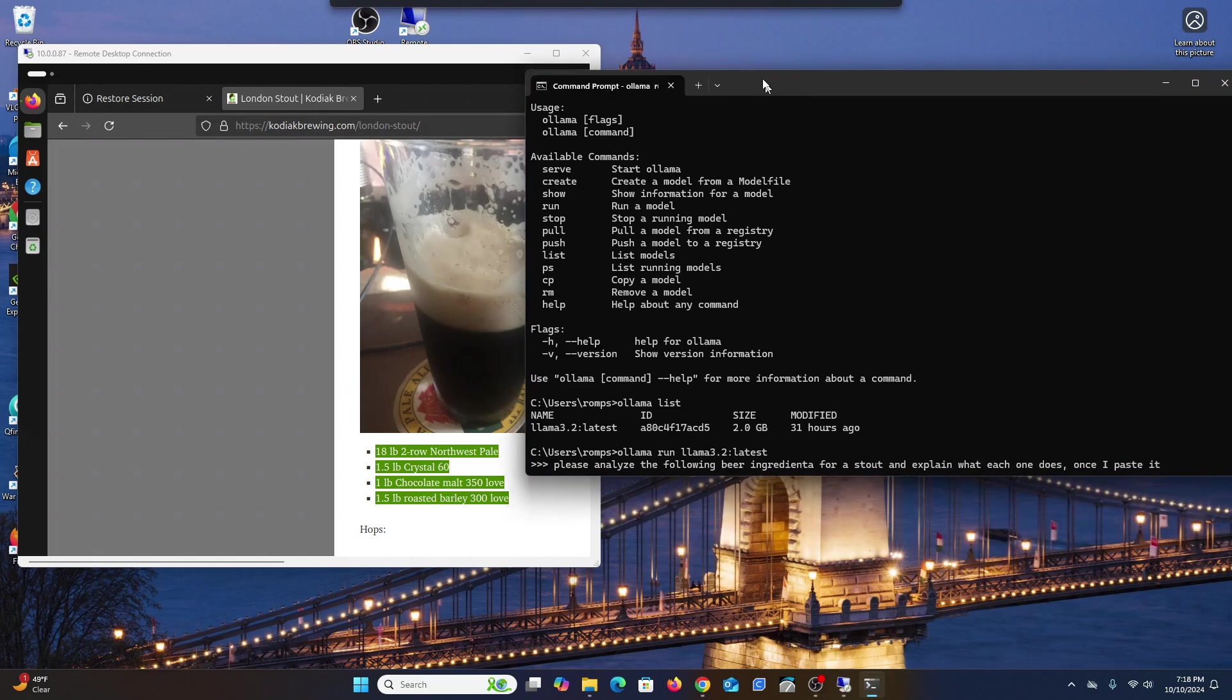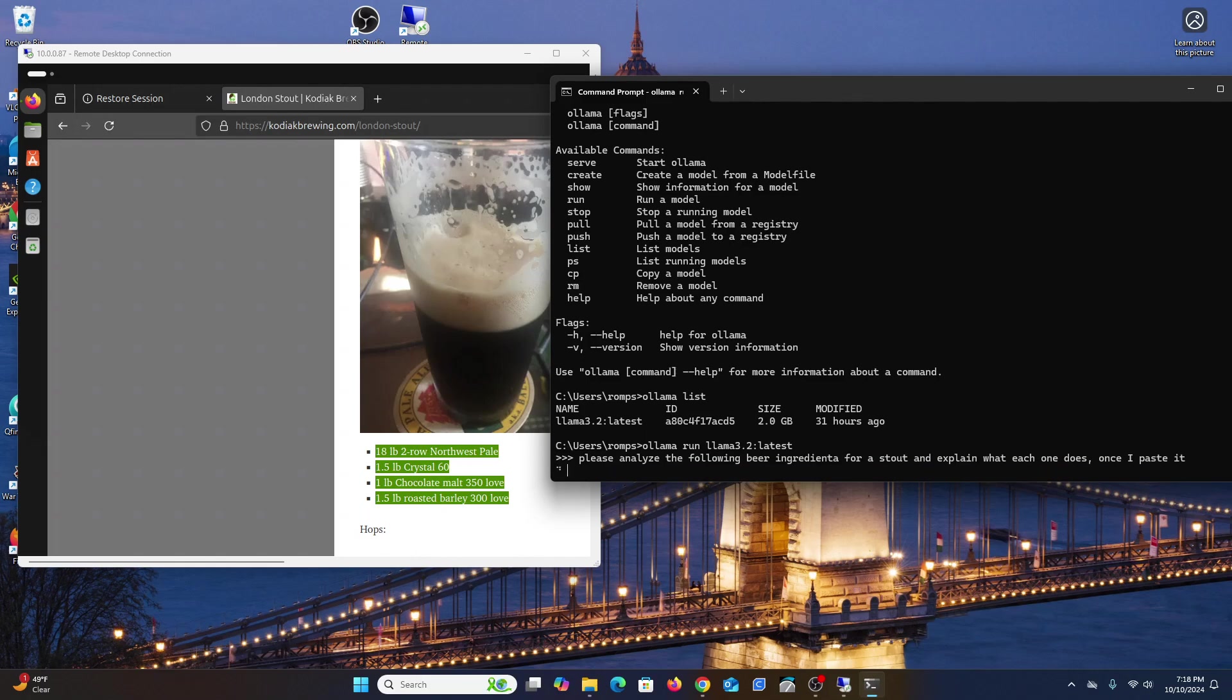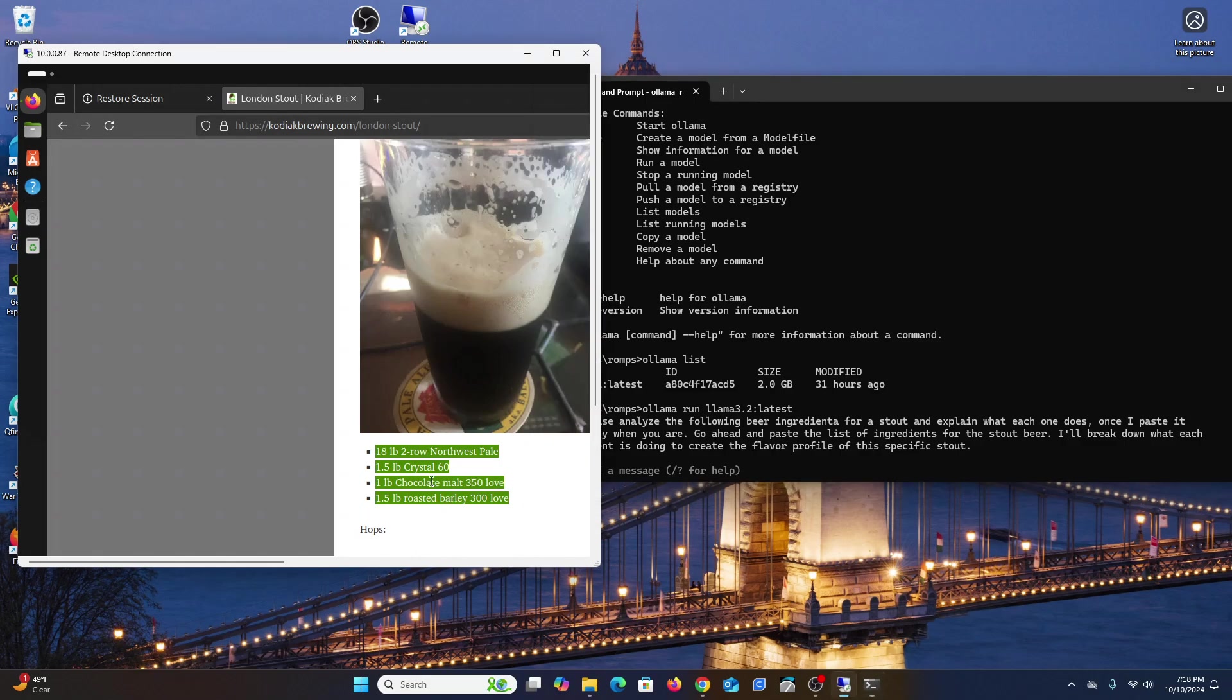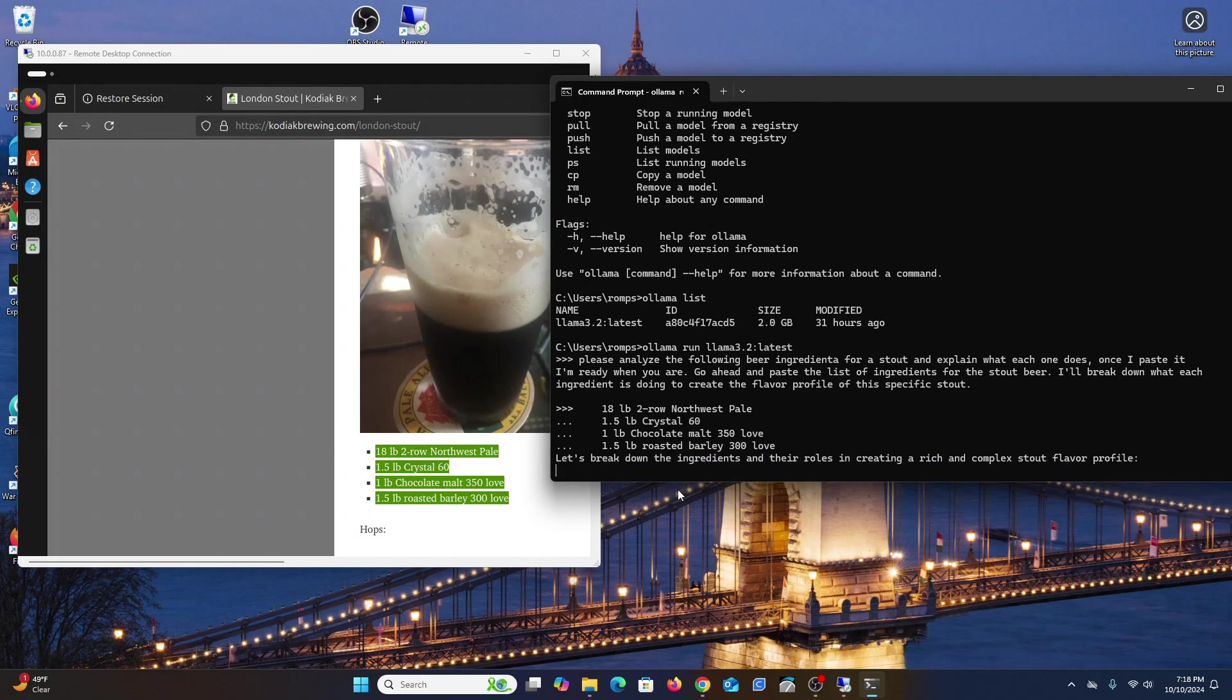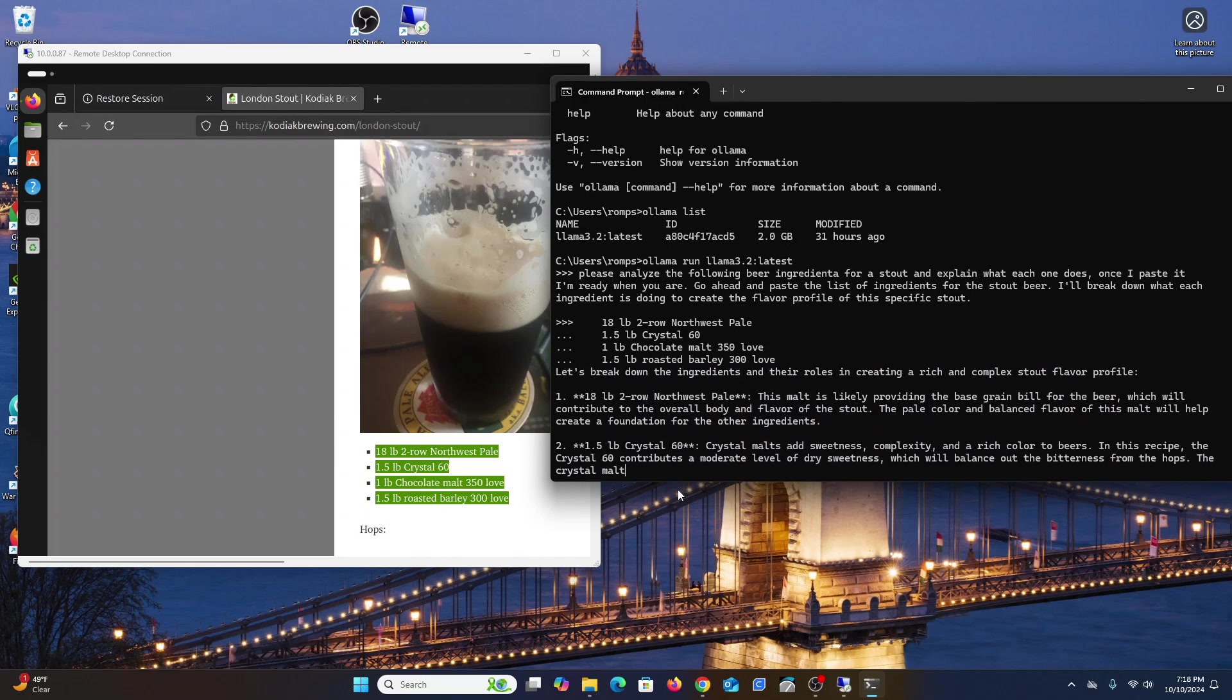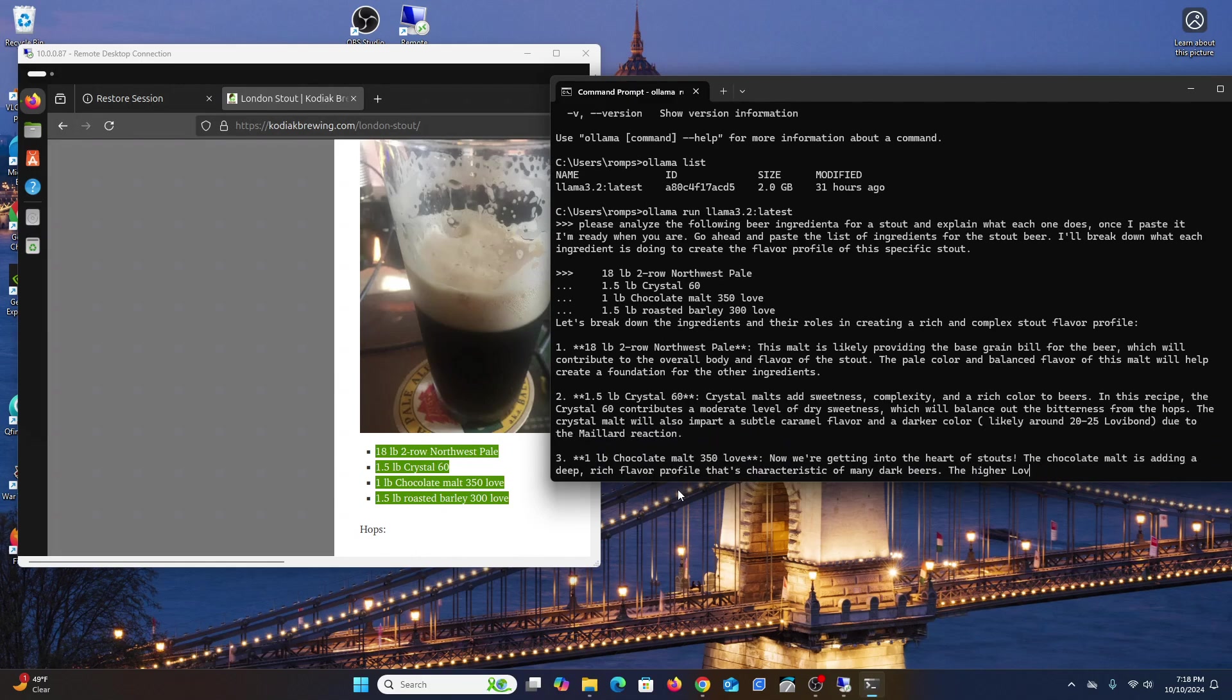These are the ingredients. I'll copy this and we're going to ask a question. I'm going to say 'please analyze the following beer ingredients for a stout and explain what each one does.' You don't have to think about how you're asking questions - these large language models are trained so you can talk to it like a regular person.